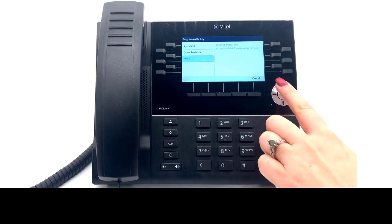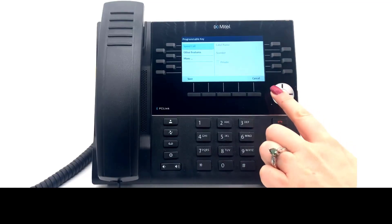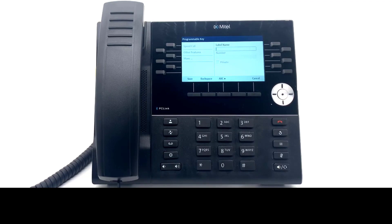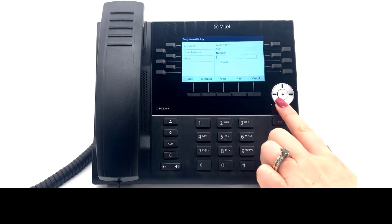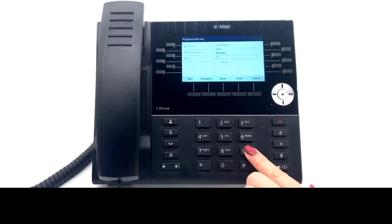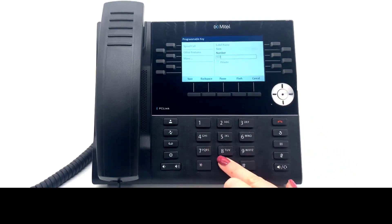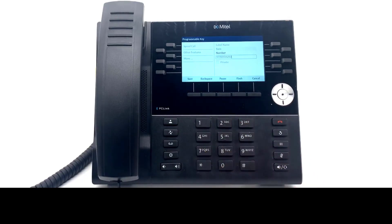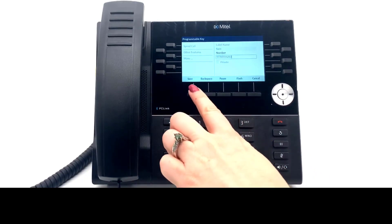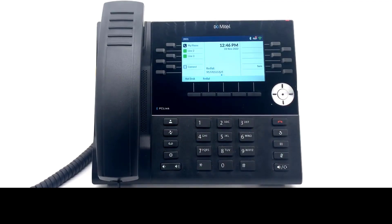Let's program a speed call. Select speed call. Enter a name for the key. Enter the telephone number — this can be a 10-digit number with the trunk access code included, or this can be an extension number. Select save. Your key now shows on the software screen. Select this key to place a speed call.